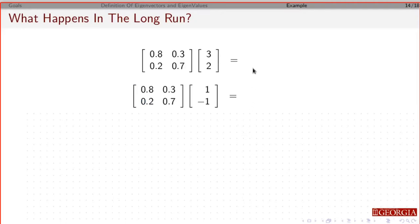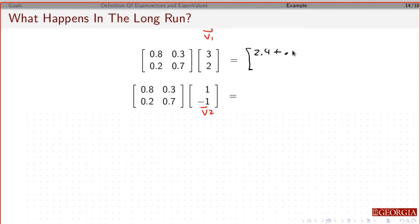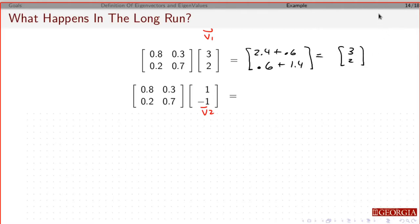Now, here's something special. Suppose we have vector V1 = [3, 2] and vector V2 = [1, -1]. If I multiply A times V1, I get: 0.8×3 + 0.3×2 = 2.4 + 0.6 = 3, and 0.2×3 + 0.7×2 = 0.6 + 1.4 = 2. So A times V1 gives back V1 exactly — we can write this as 1 times V1.